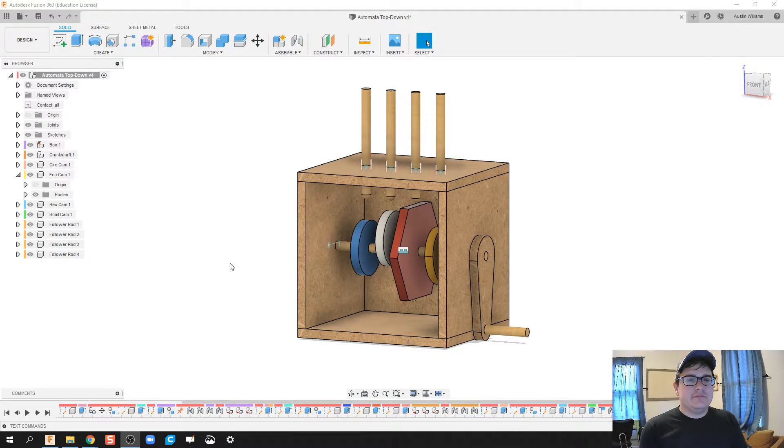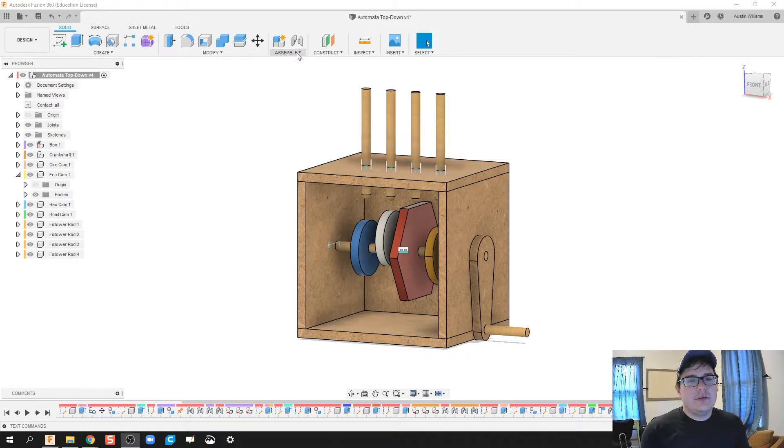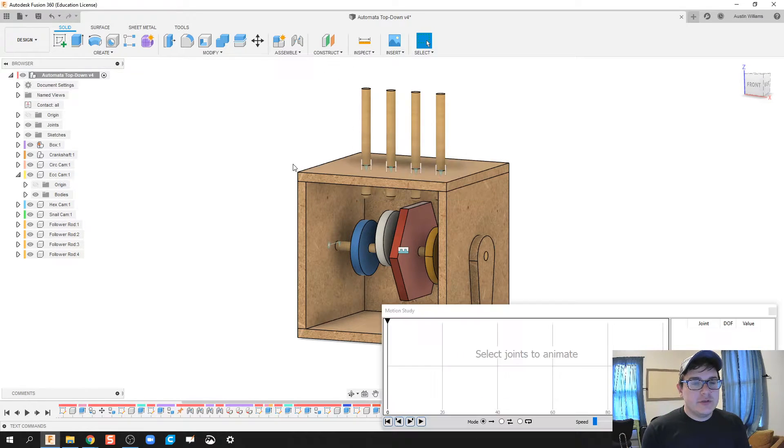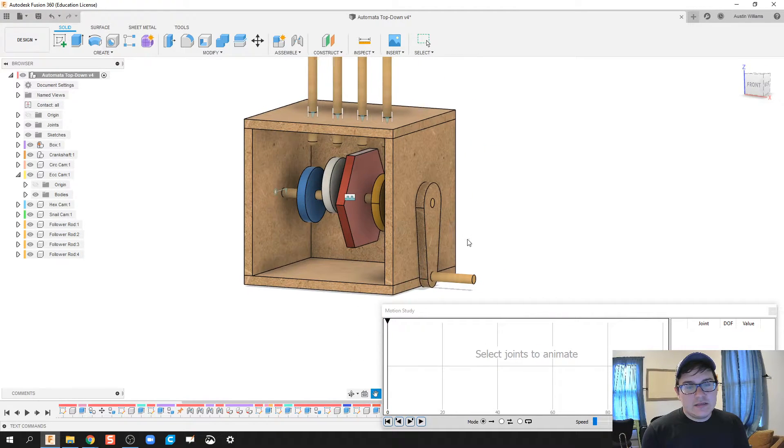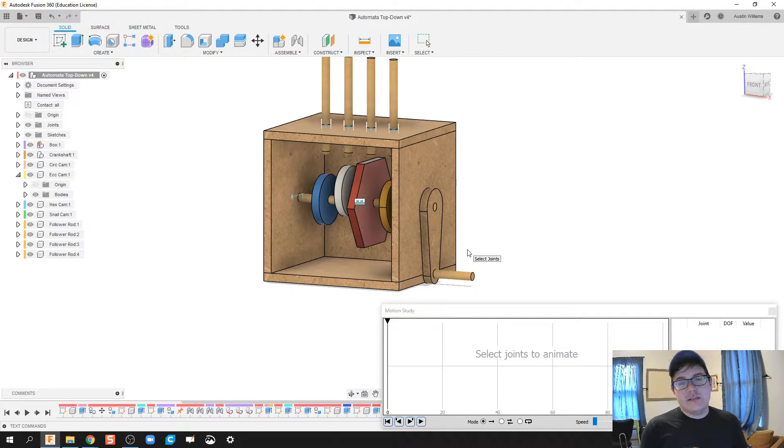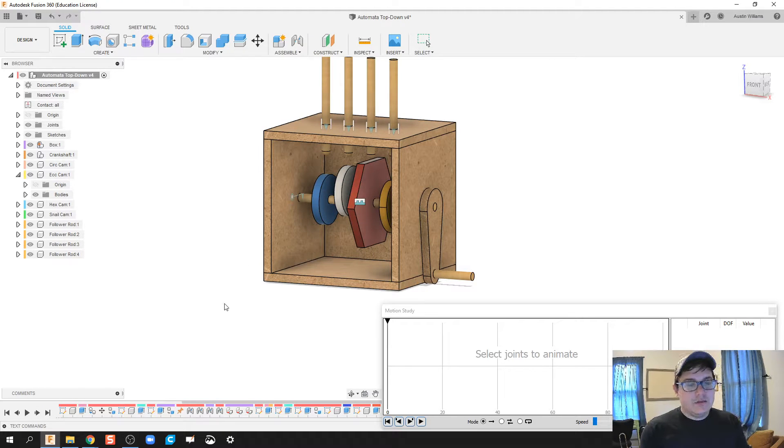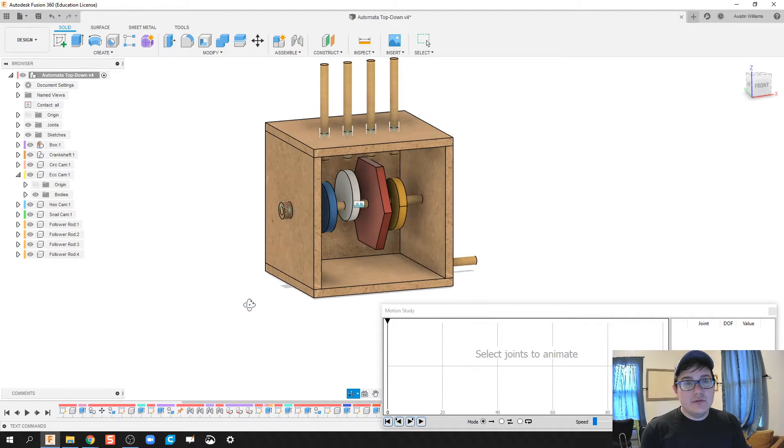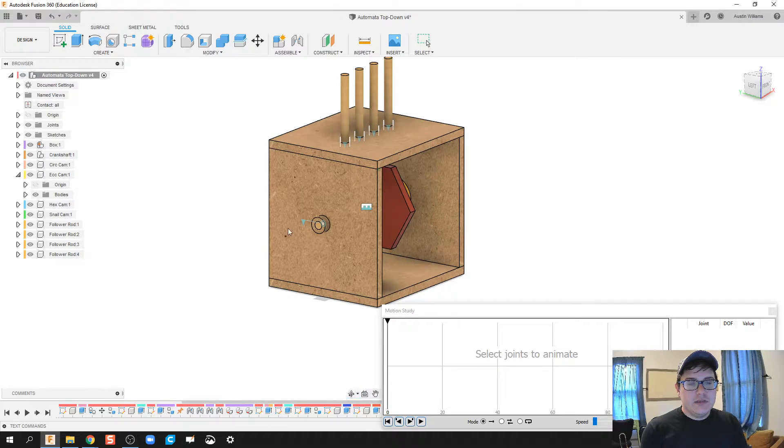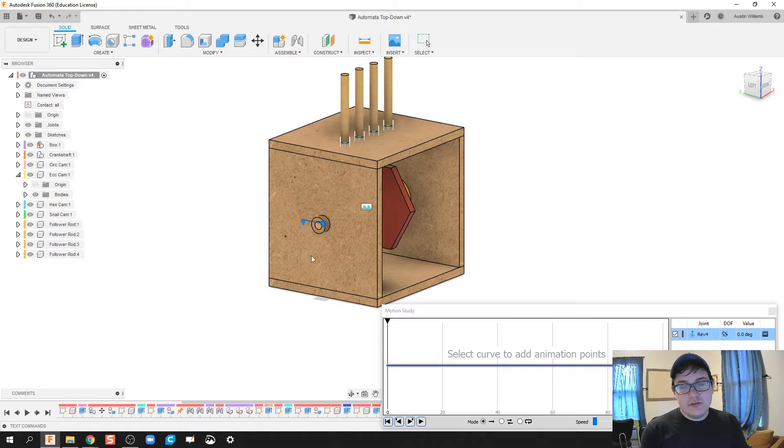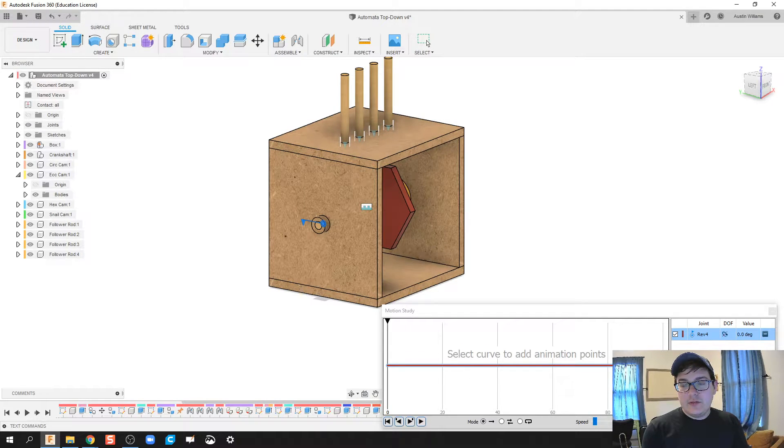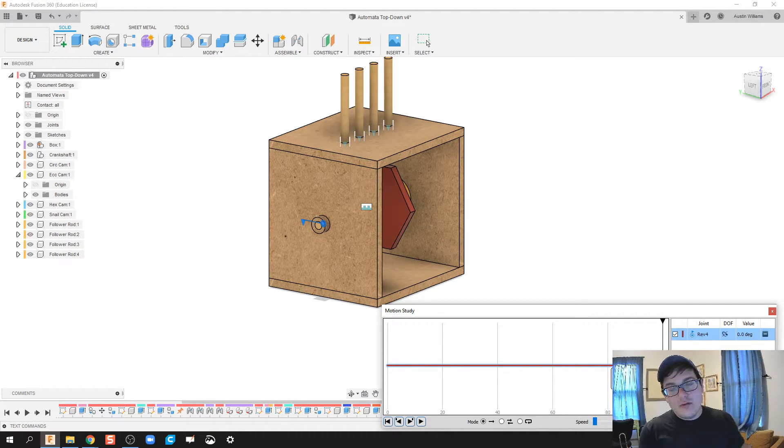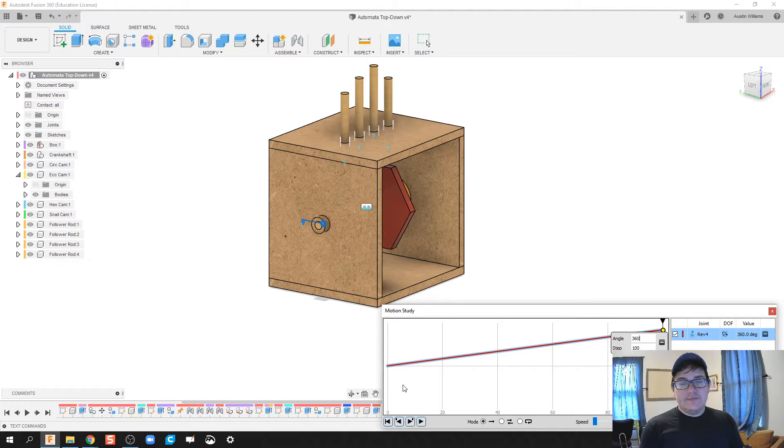Alrighty, so what I'm going to do is, under assembly, you can click on motion study. And what this does is this allows you to look specifically when your object is doing its motion, what is going on. This is another way to kind of see your automata in action. We can click on a joint during this motion study, and this timeline pops up. You can very specifically at the end of it, say we want it to go one full rotation. So 360, and then we're going to hit that, and hit enter.